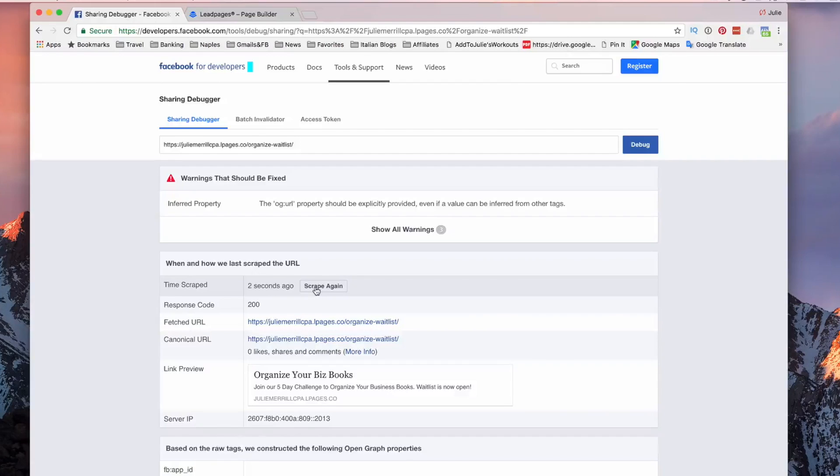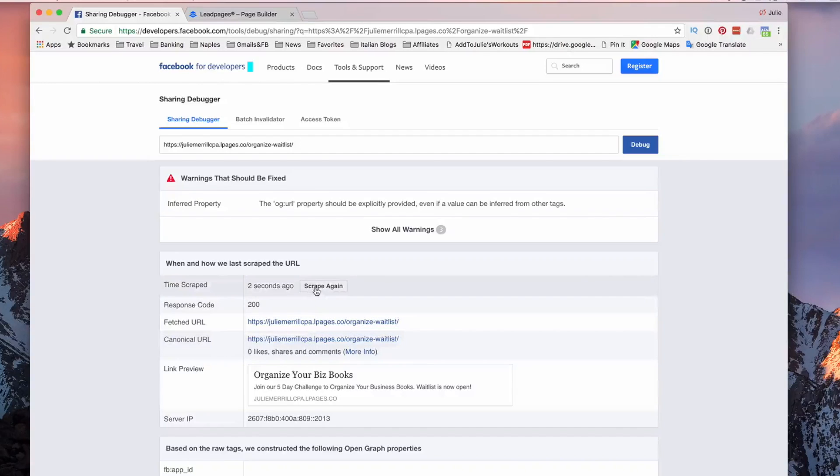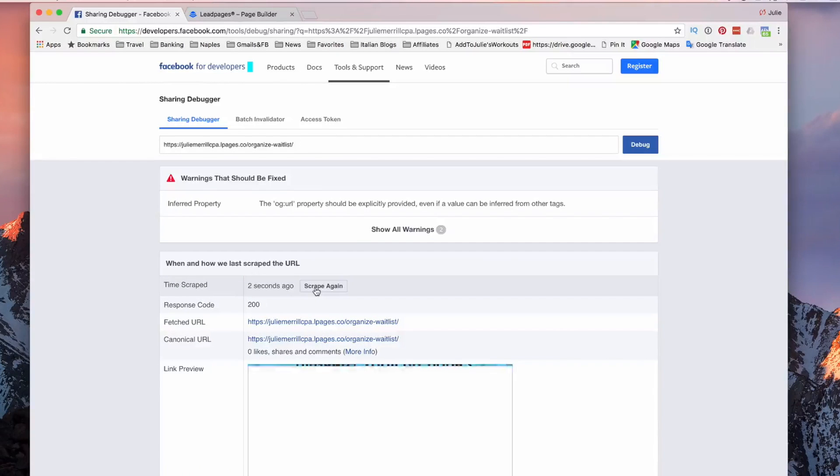Oh, look, and now it picked up something. It picked up the text, but it hasn't picked up the graphic yet. So, sometimes you have to click on scrape again a few times.